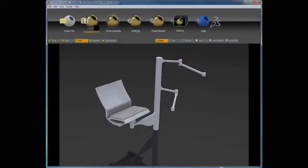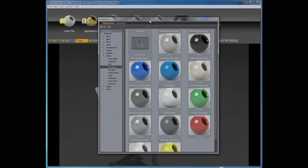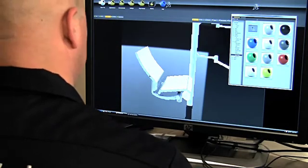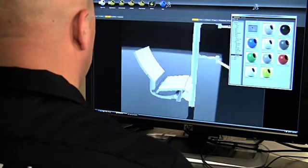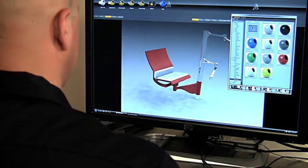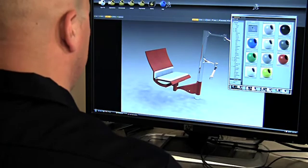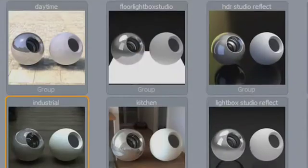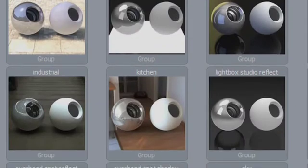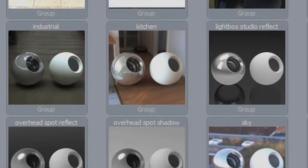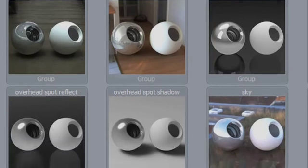Here we are inside SolidWorks PhotoView 360, a tool for making photo-realistic renderings. This tool is really powerful — it renders in real time and takes advantage of all my processors. There was a comment made by Matthias that he wanted this whole design to be stealthy. One of the great benefits of having this type of software is I don't have to make any decisions right now, but we can get a lot closer to a finished product without spending a lot of money building prototypes.